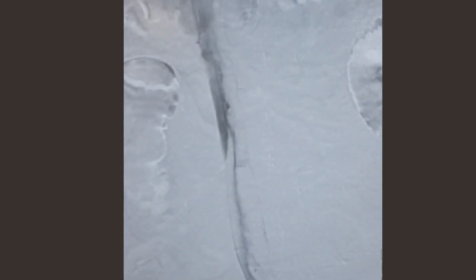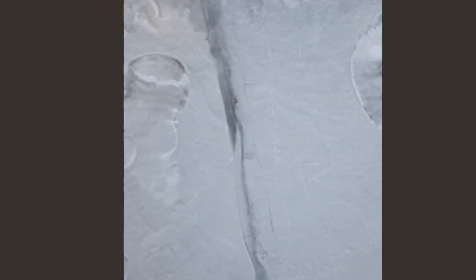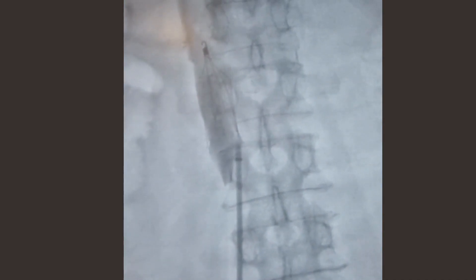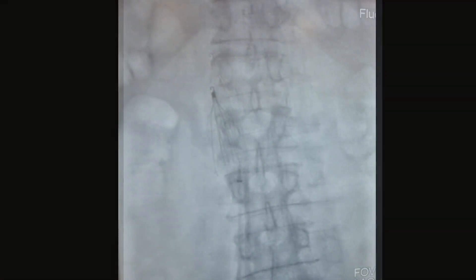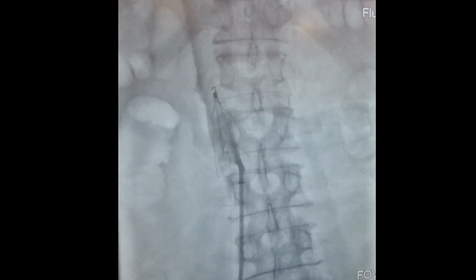Then the position is confirmed by injecting contrast. The IVC filter is introduced into the sheath with the help of a pusher or stylet. Then the placement of the IVC filter is confirmed by injecting contrast again. The final angiogram confirms the good placement of the IVC filter.